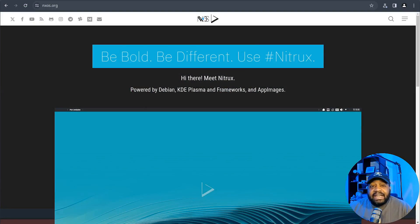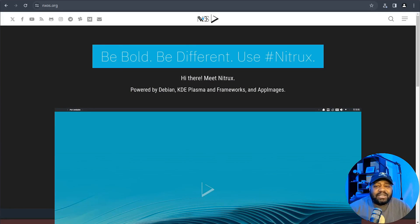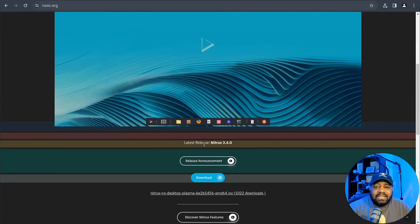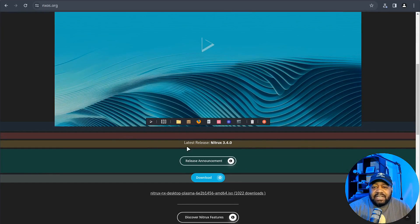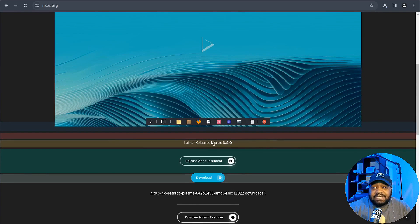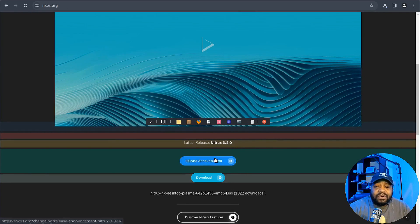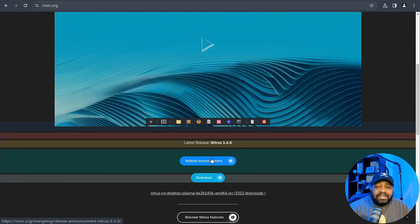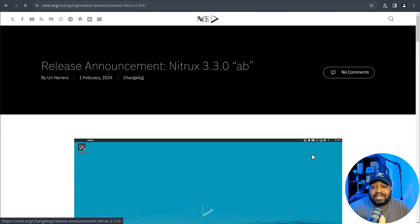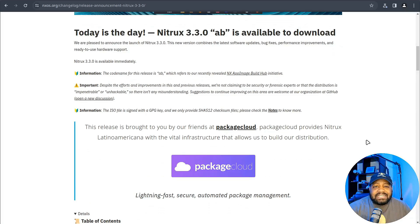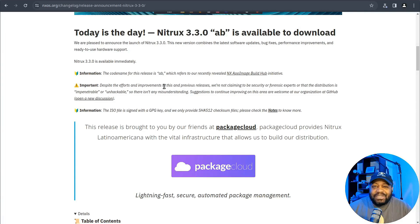All right, so I'm at nx.org, that is Nitrux's website, and if we scroll down a little bit I just want to show you guys here is the latest release. Like I said, it's Nitrux 3.4.0 and here's the release announcement. I wanted to go over there right fast so you guys can see more about Nitrux.